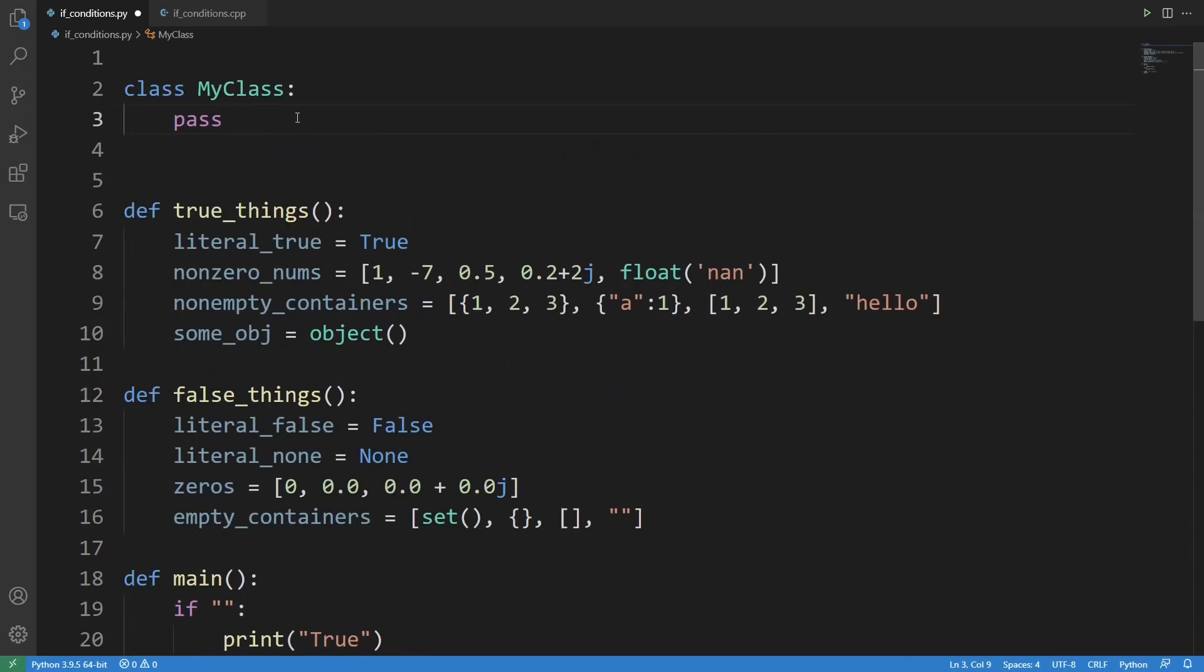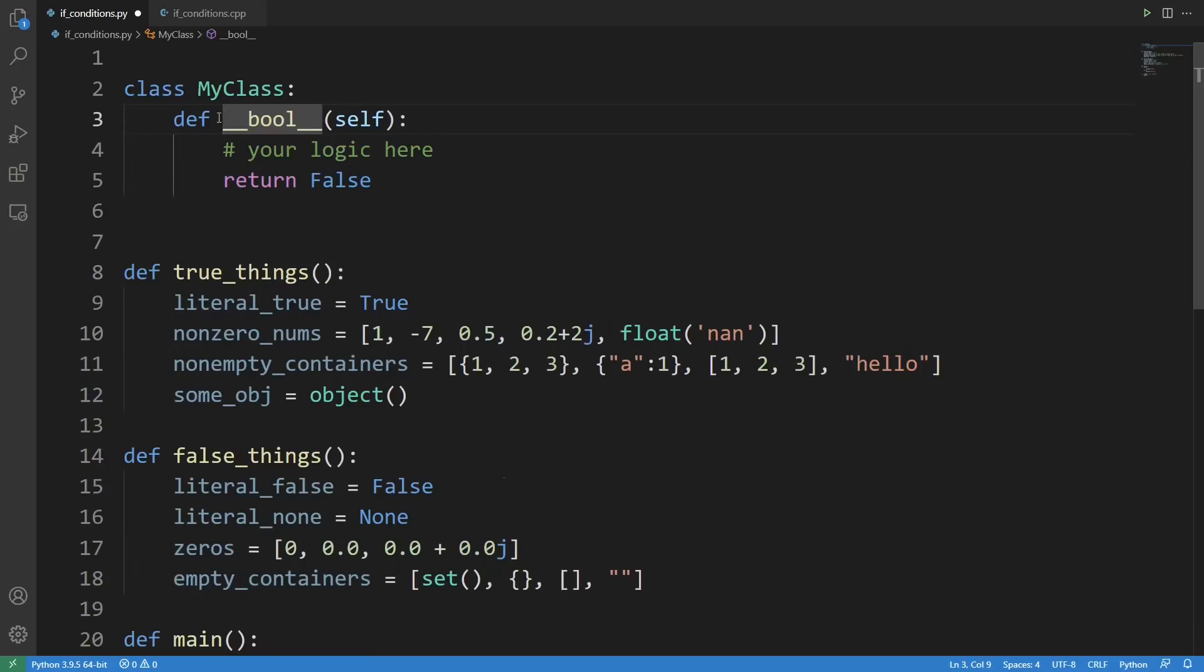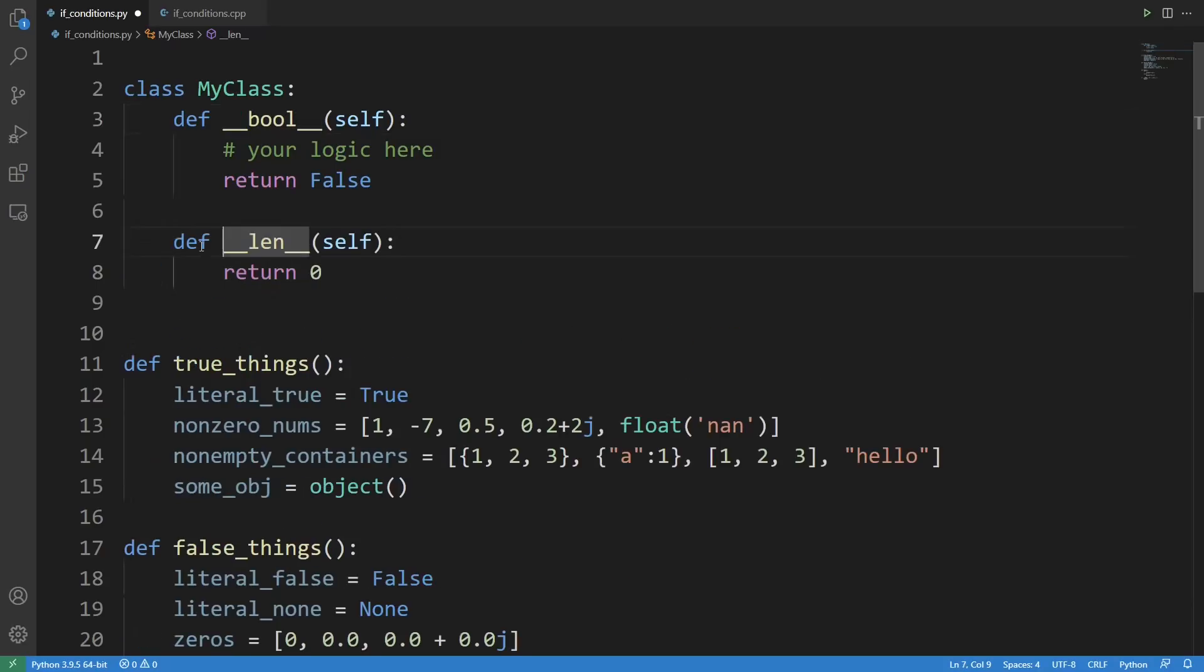There are actually two ways that a class can opt out of the default true conversion, and a lot of you might not know the second one. The first way is the obvious one: just define a __bool__ magic method of the class and put in your own logic. The second way is by defining a __len__ magic method. Basically, if you define a length of your class, Python assumes it's a container. So if you return zero you get false, and anything else you get true.